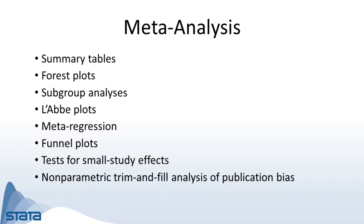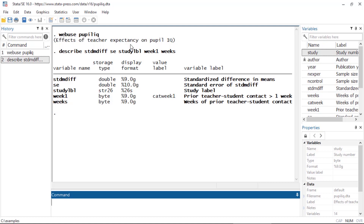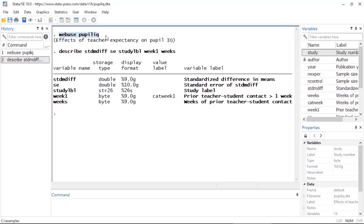Or conduct nonparametric trim and fill analysis of publication bias. Let's look at an example using data from a study of the effects of teacher expectancy on pupil IQ. You can download this dataset by typing webuse pupiliq. This dataset includes variables such as the standardized difference in means, the standard error of the standardized difference in means, a variable for study label, an indicator variable for prior teacher-student contact being greater than one week, and the actual number of weeks of prior teacher-student contact.